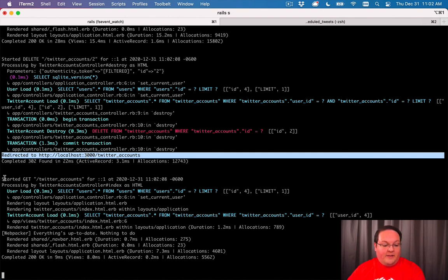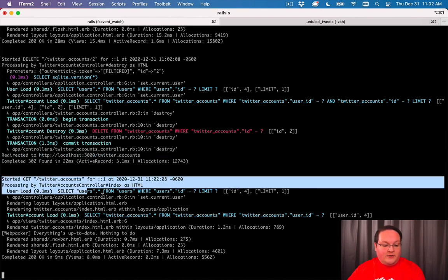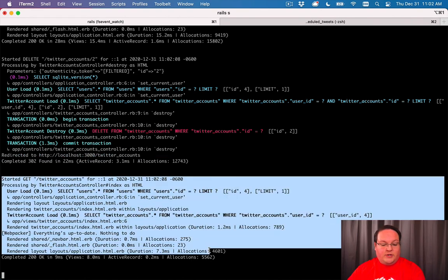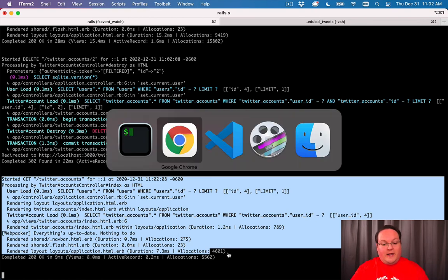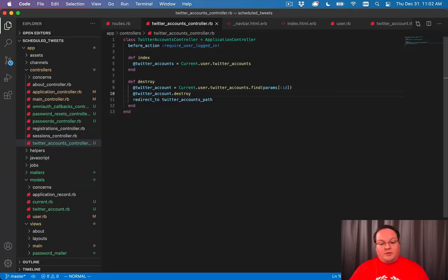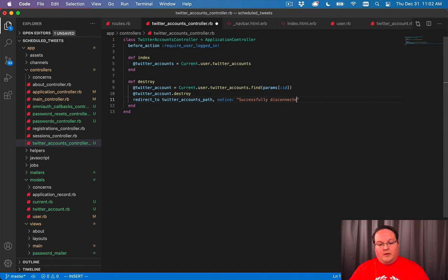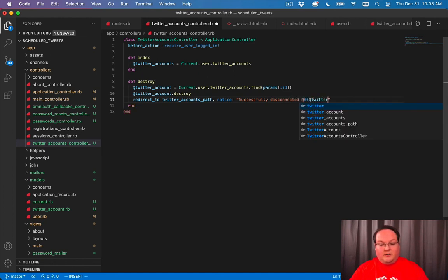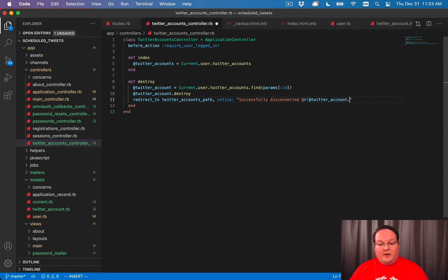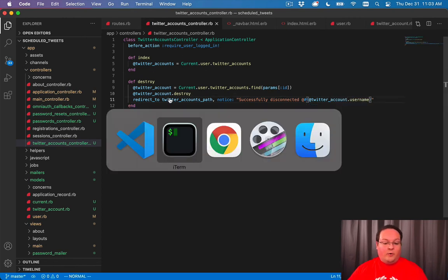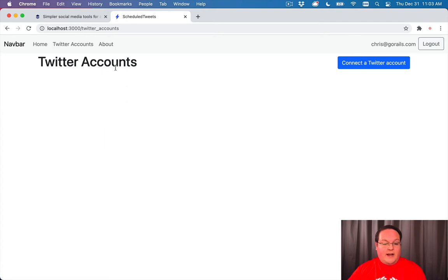And then that starts this request to actually render the Twitter accounts page. So now we can add a notice and say, successfully disconnected your Twitter account. And we can print out at twitteraccount.username here to actually show which Twitter account we removed, which is kind of handy.